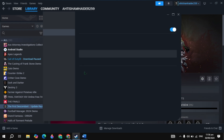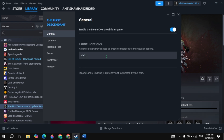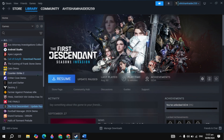If your problem is not fixed, go to Properties again, remove the launch option completely, close the game, and in the launch option just type -d3d11. Once you type it, launch the game and check if your problem is fixed or not.